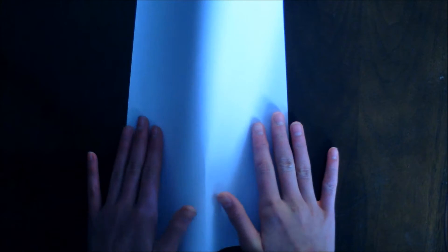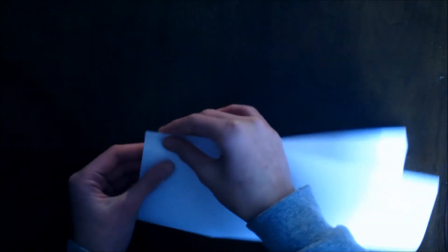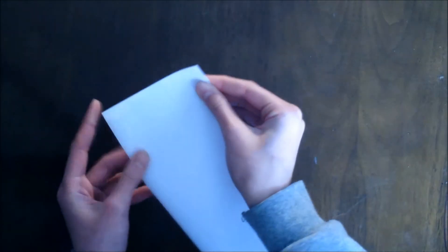The first step to making a basic paper airplane is to take a normal printing paper and fold it in half lengthwise, just like this.